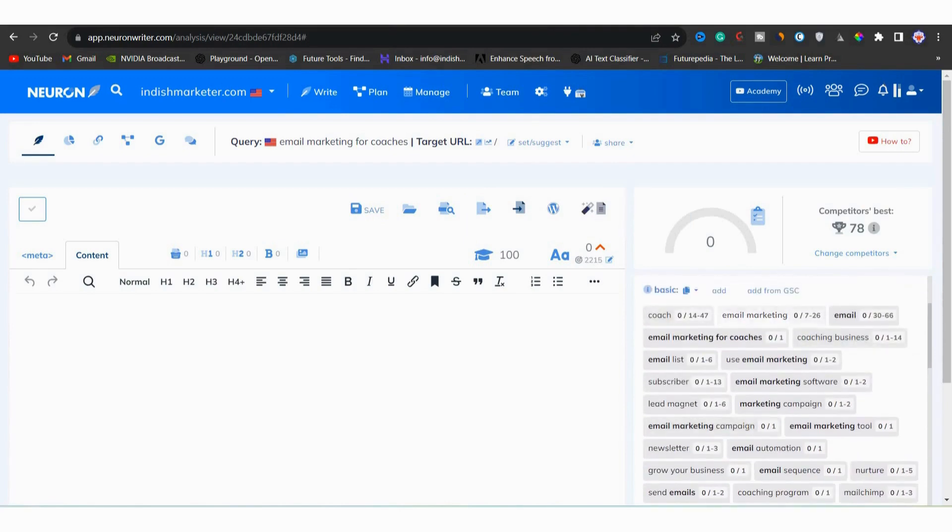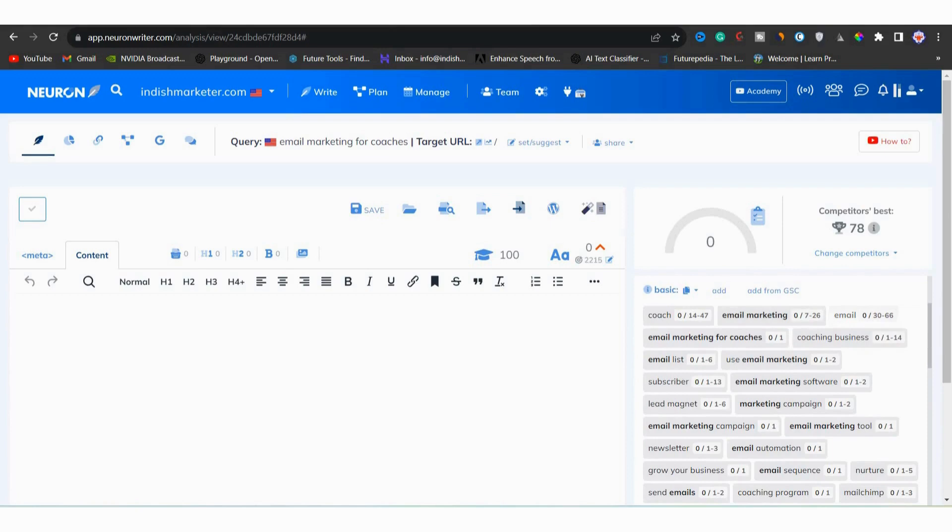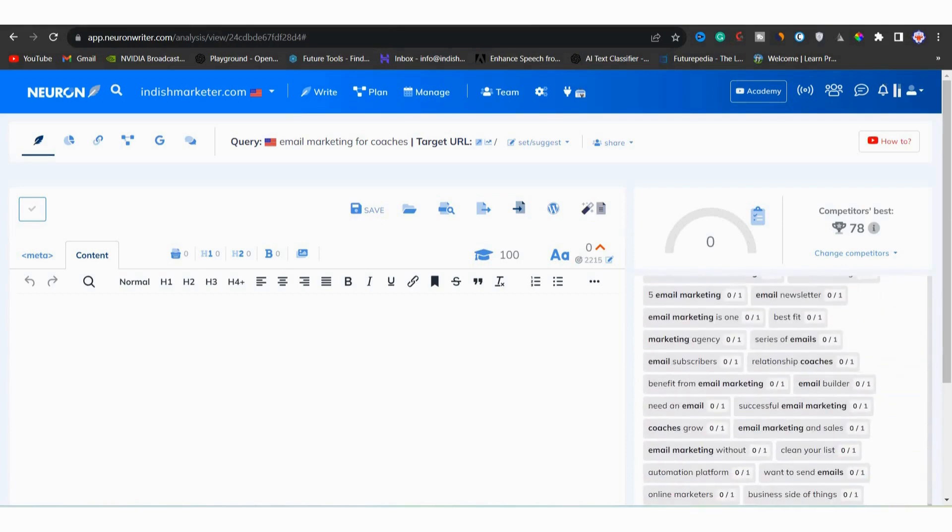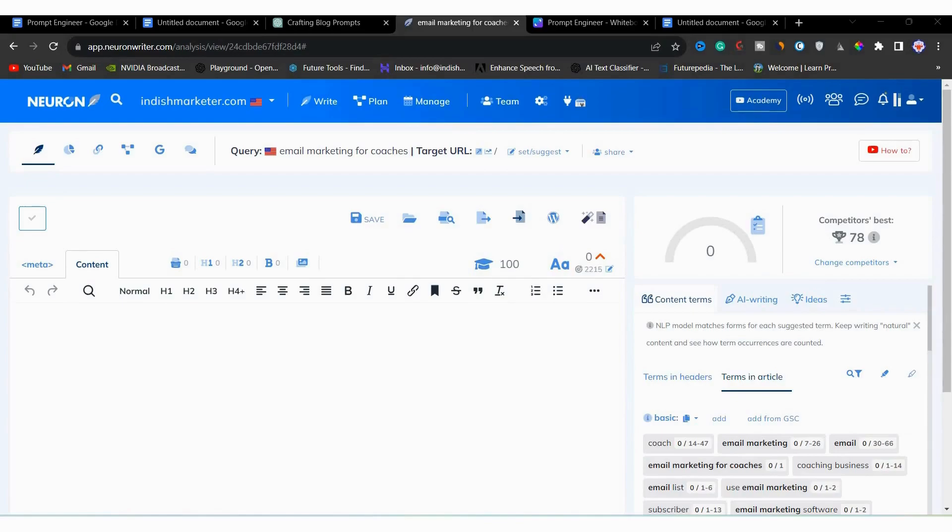There are more terms to consider like digital marketing. When you are writing, you have to make sure that you are including all these terms in your blog post to rank it to top position. And this NeuronWriter tool will help you in doing that. Alright! So next, you will head over to Bing Chat.